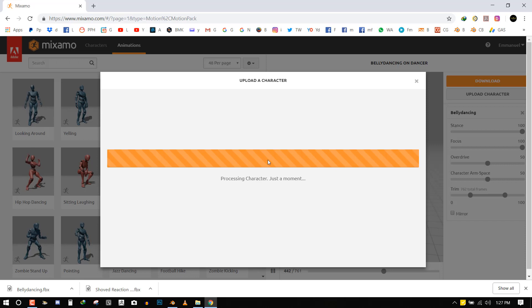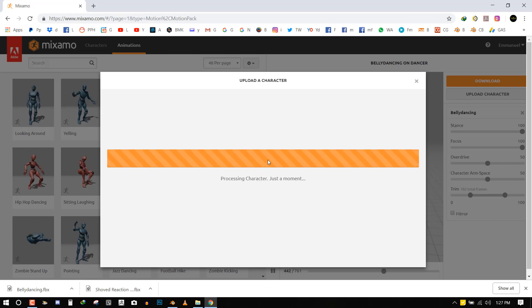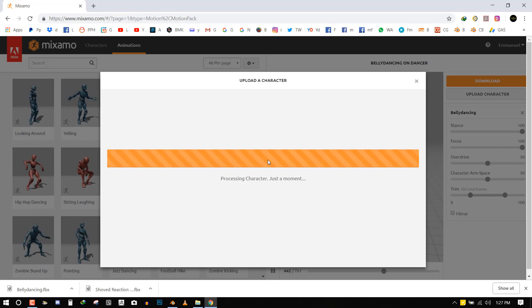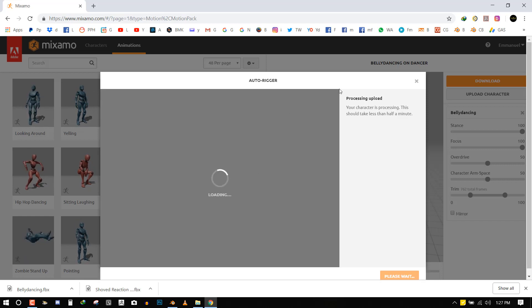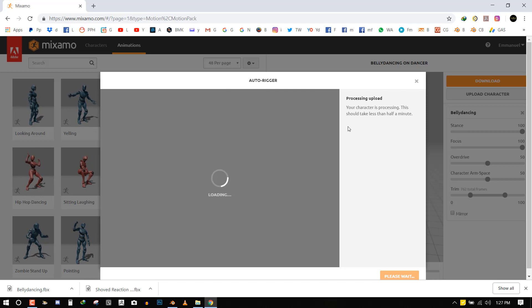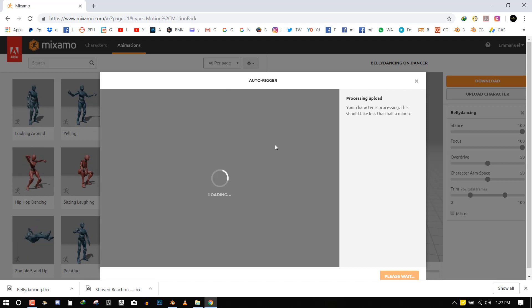Most of this tutorial, most of the process is just waiting and watching it do its job. So it has brought up another menu. So this is the auto rigger menu. And here it's going to give you some guidelines to make sure your character is ready for the rigging process.